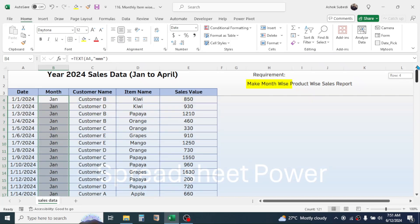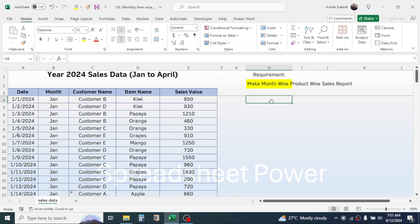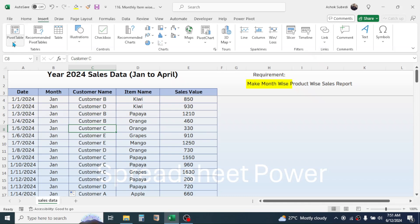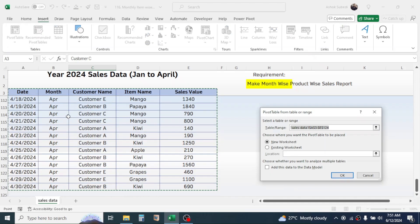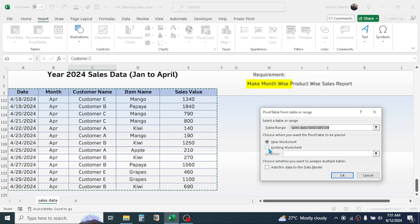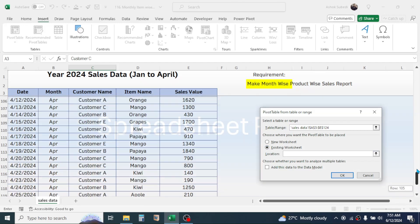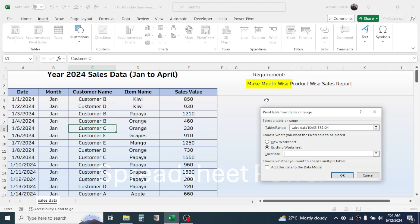Now to display the report, click on your data, then click on Insert tab, Pivot Table, from table range. This will select the source data automatically. Now to display the report here, click on this existing worksheet. In the location, click on the cell where you want to display the report. Here I am selecting this cell, then click OK.